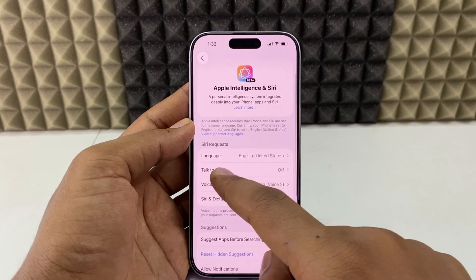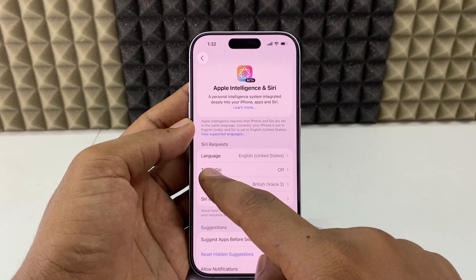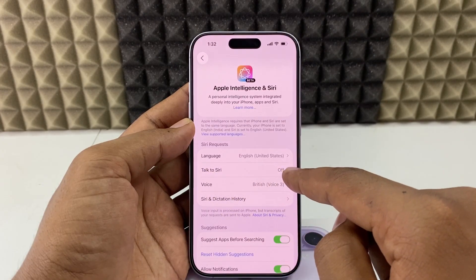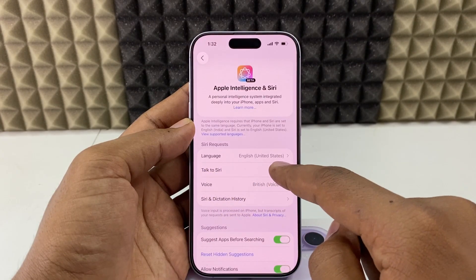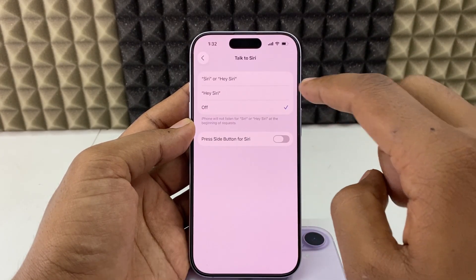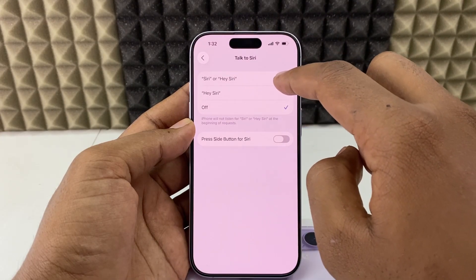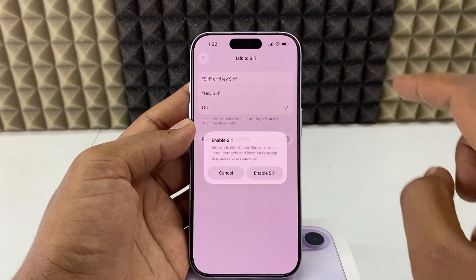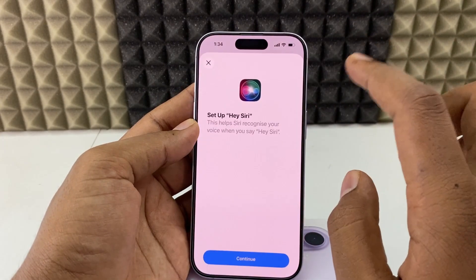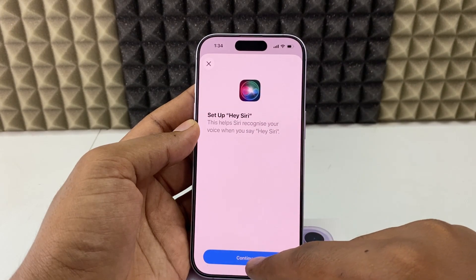Now in the center you can see the option 'Talk to Siri,' which is off right now. Just open that and click 'Hey Siri' to enable Siri, then click Continue.